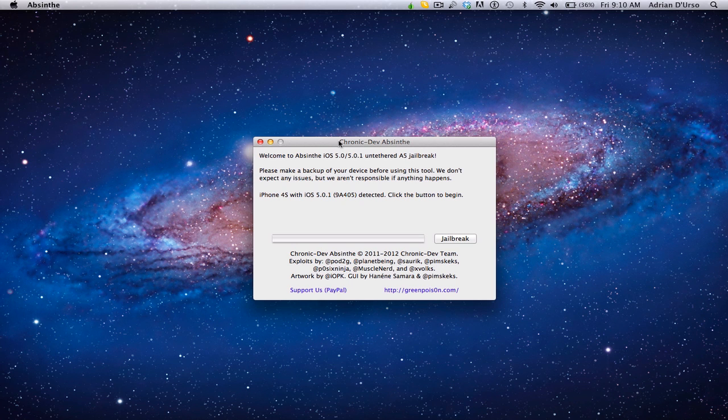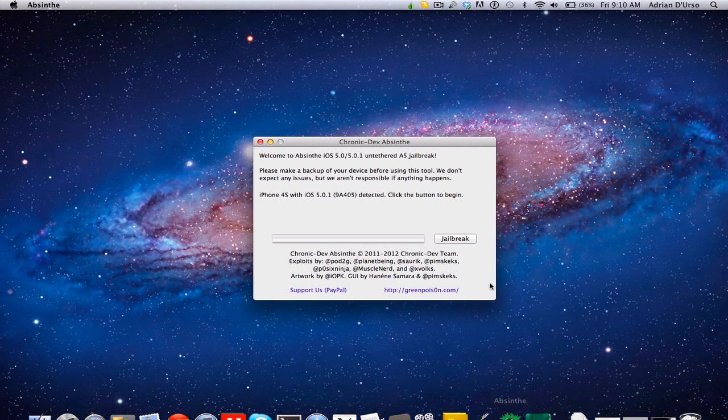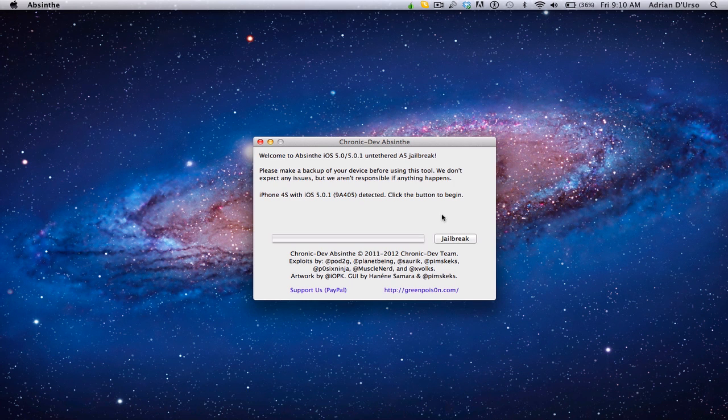Now, I'm using this new tool called Absinthe, and you can download it in our download section on Jailbreak Nation. Link in the description.